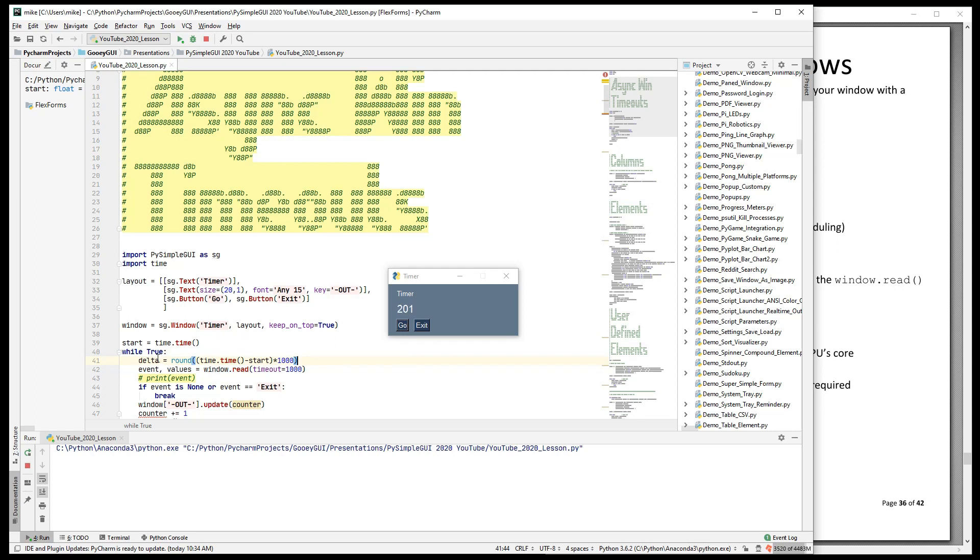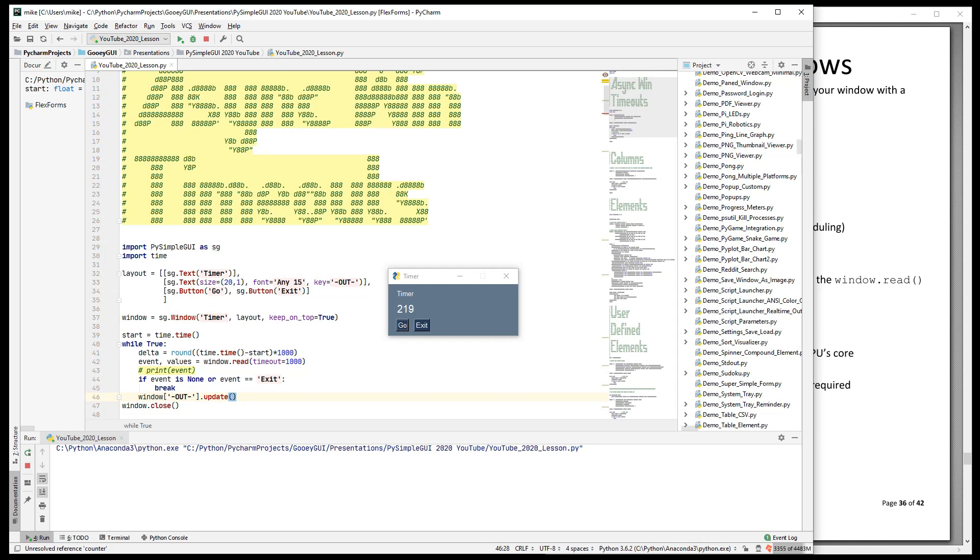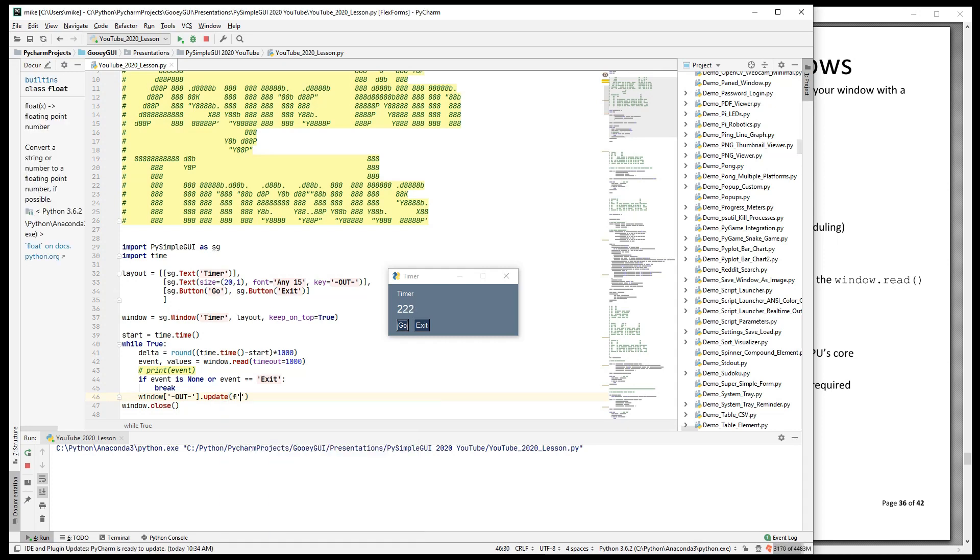So delta is the number of milliseconds since the event loop started. And then let's also round it so that it's a nice even decimal number. Okay, so what we have is every time we come through the loop, this value delta will be the number of milliseconds since the start.